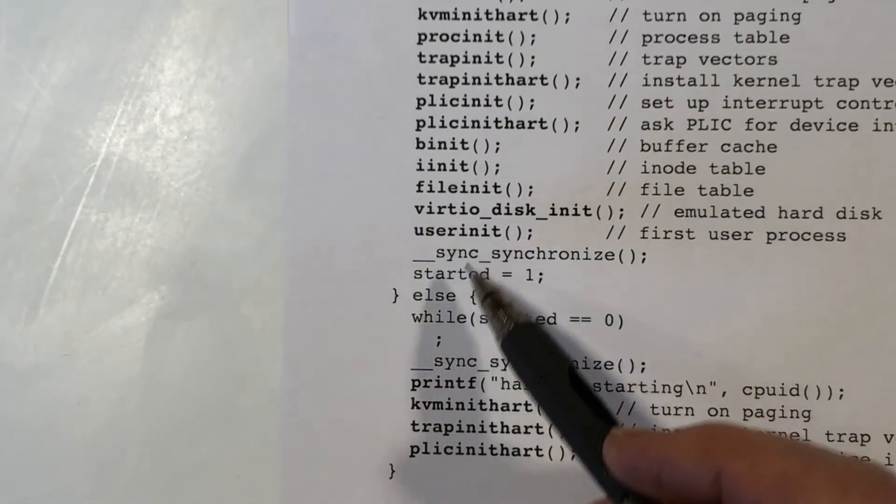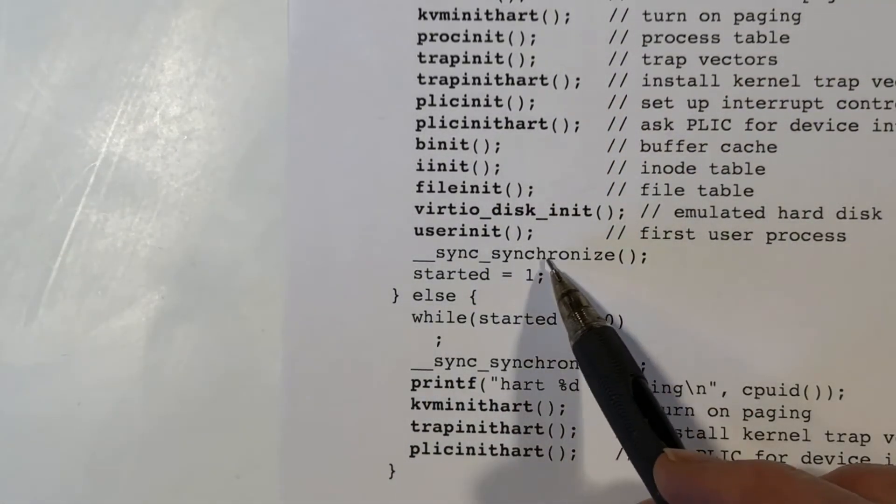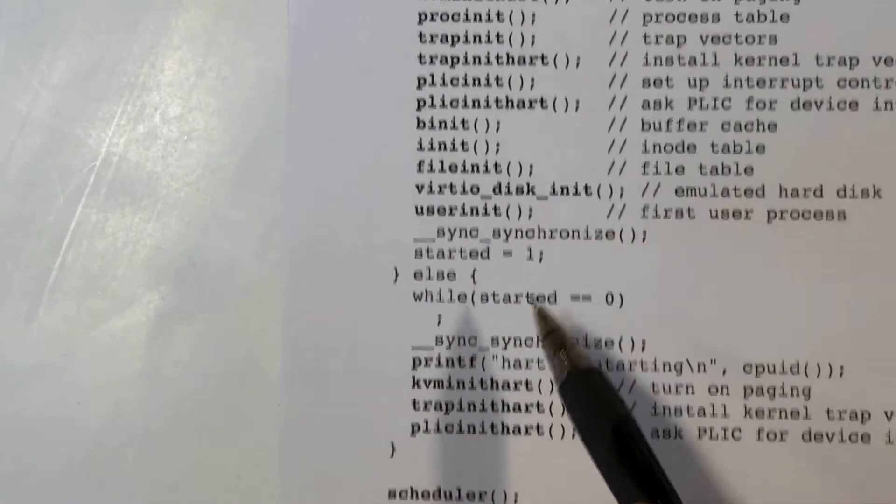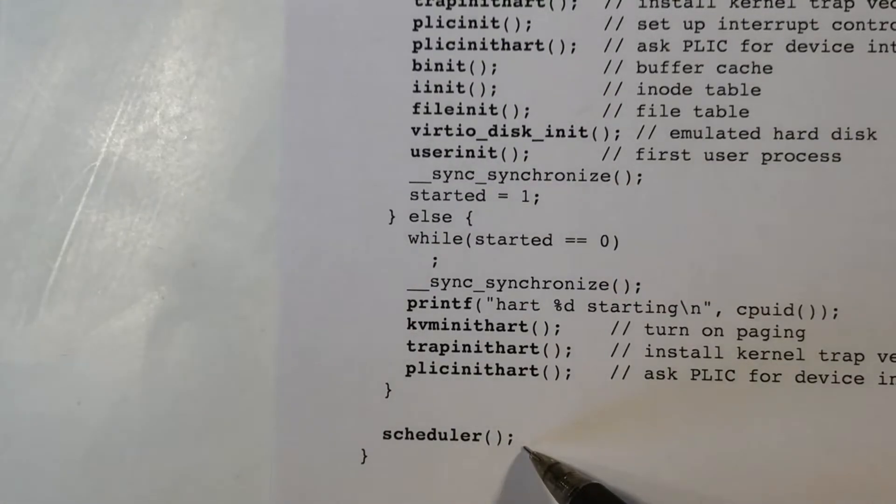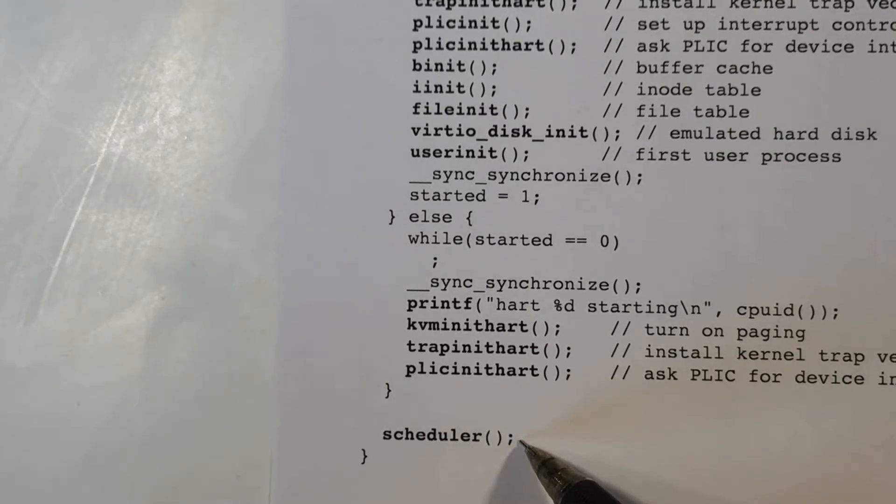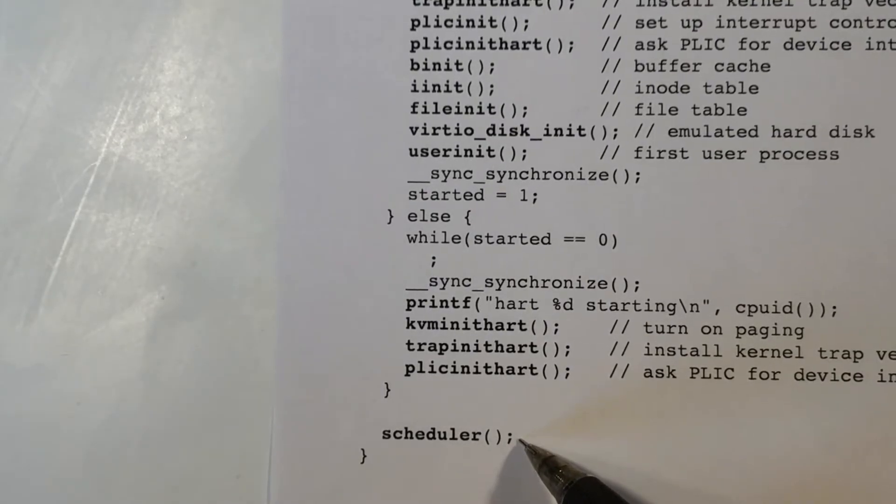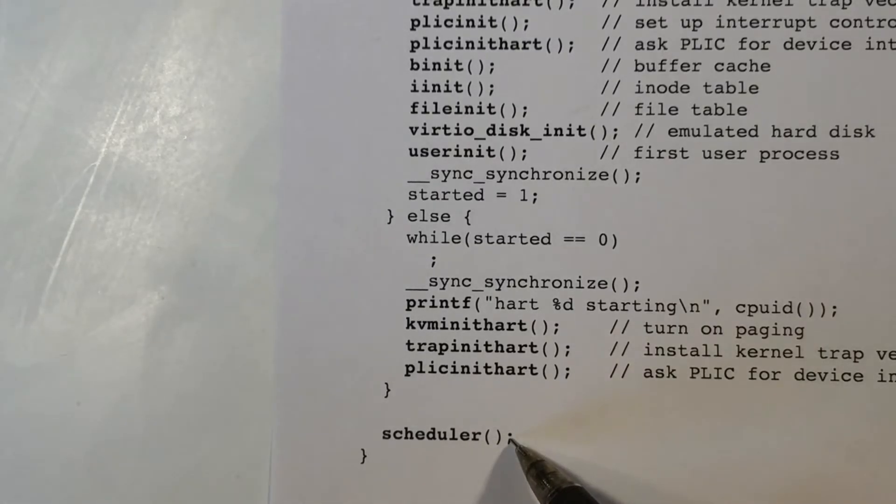Once all of that happens on all of the cores, each core will then call the scheduler function, and what scheduler will do is look for a process to execute. So at that point, all the cores will start executing processes.